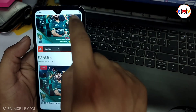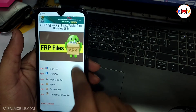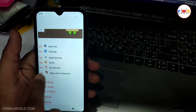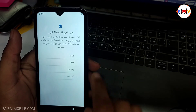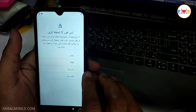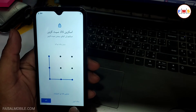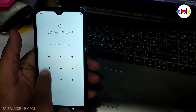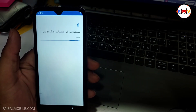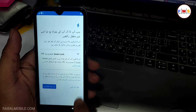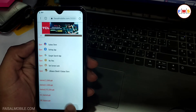Here you just need to scroll down a little bit, and here you need to click on 'Set Lock Screen.' Here you can set any PIN or pattern, so I just set a pattern lock like this, two times. Set the pattern lock again. Okay, now our pattern lock is set.